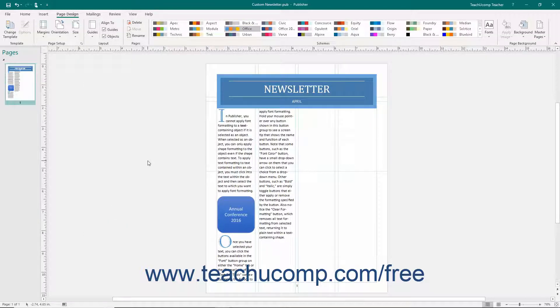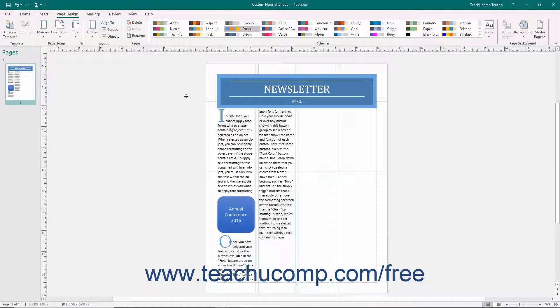You can also add ruler guides to your page by clicking directly into either ruler and then dragging your mouse into the page to place a ruler guide at the location at which you release your mouse.